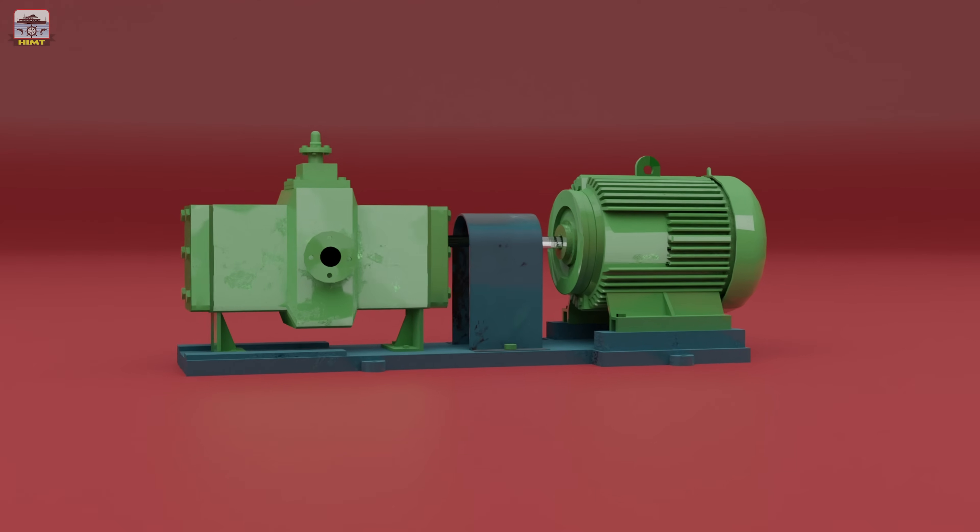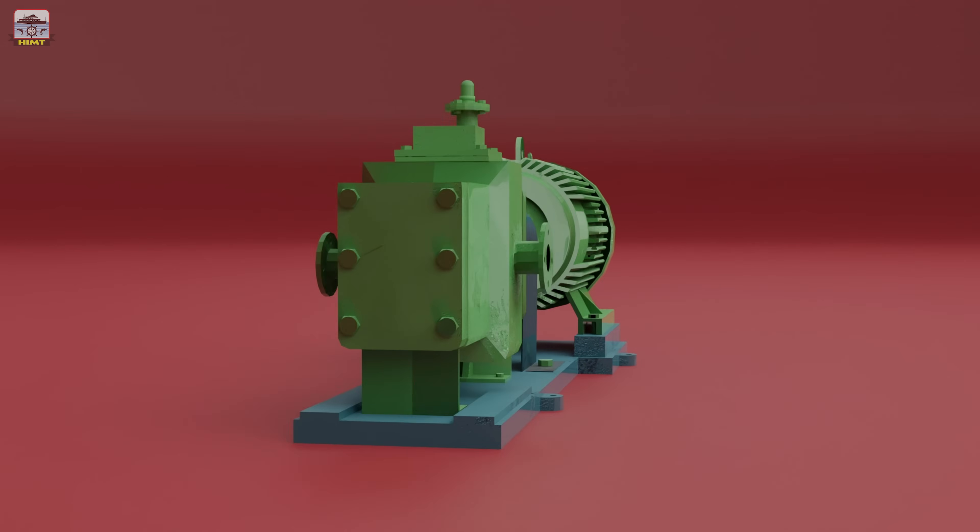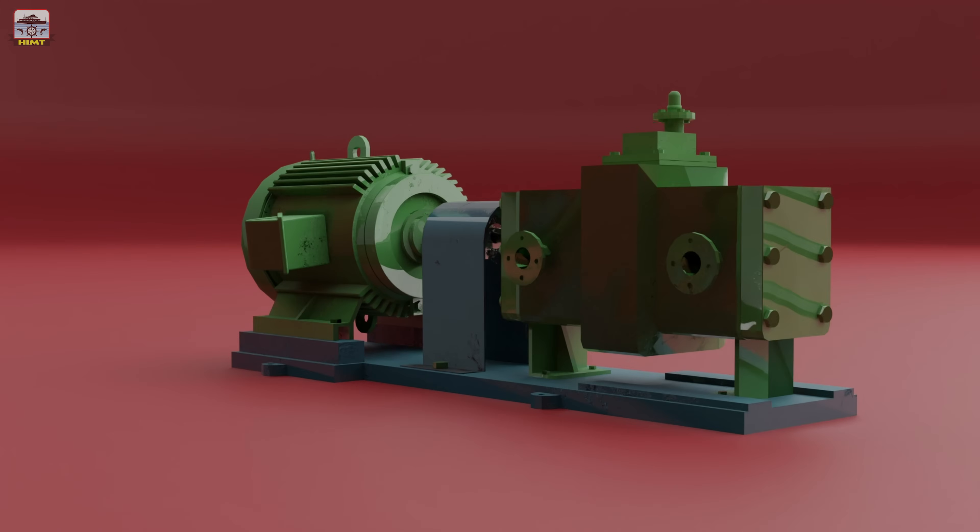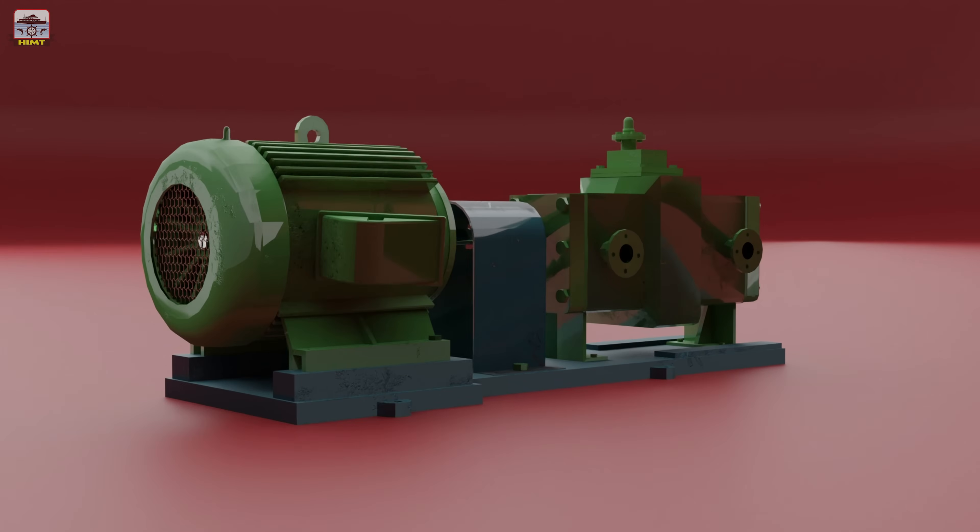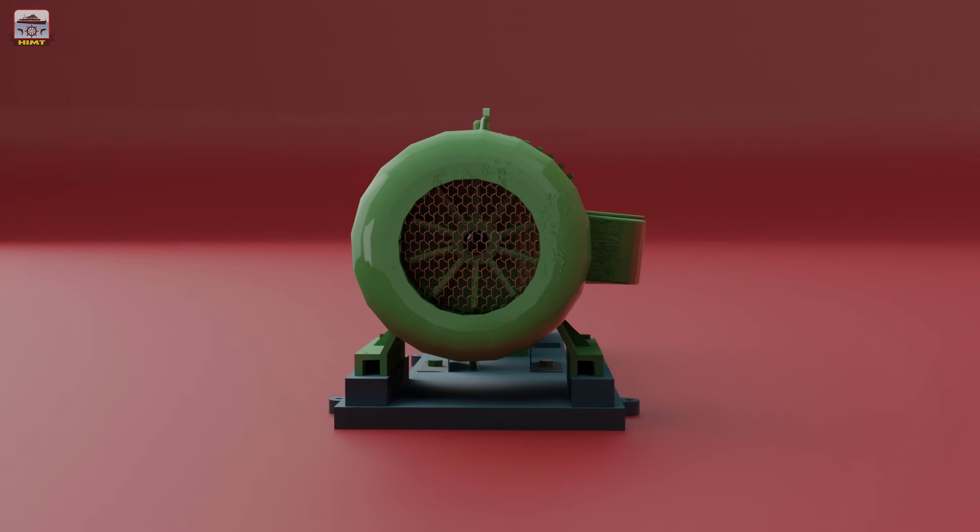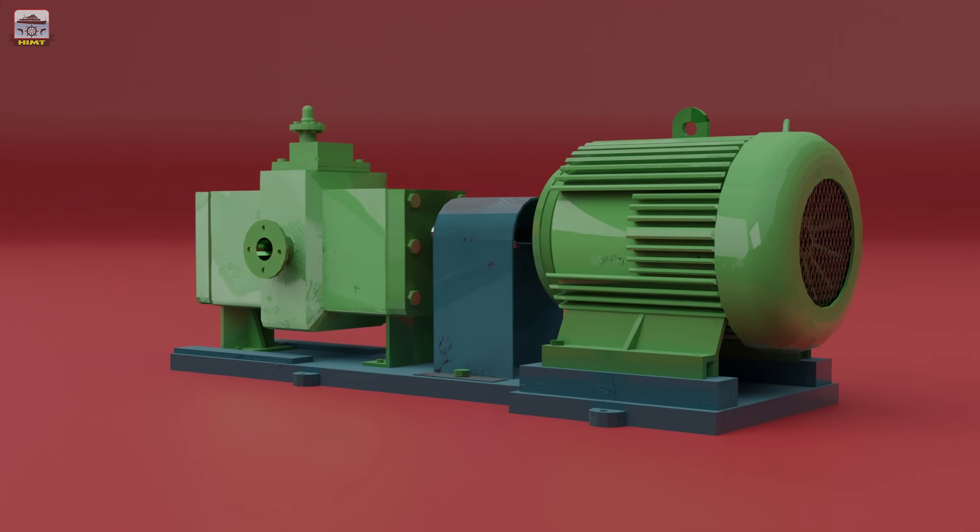In today's video, we'll be exploring the parts and dismantling sequence of a specific type of screw pump used in lubricating oil systems on ships.